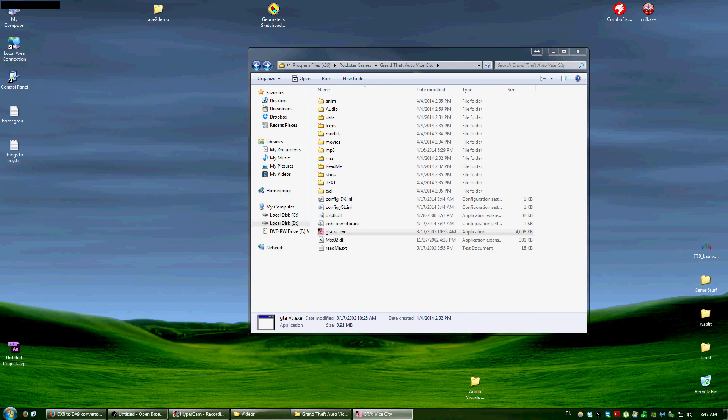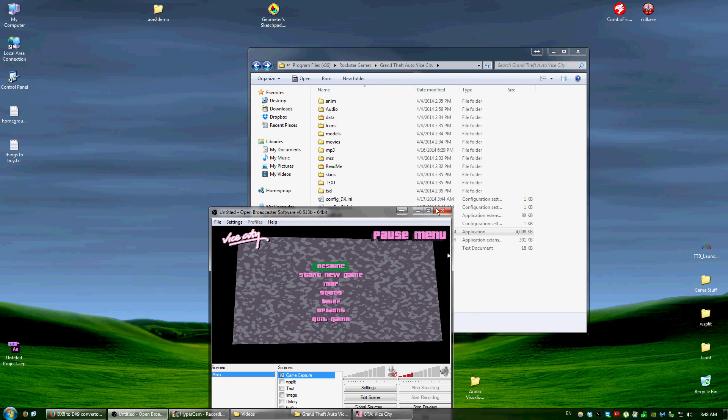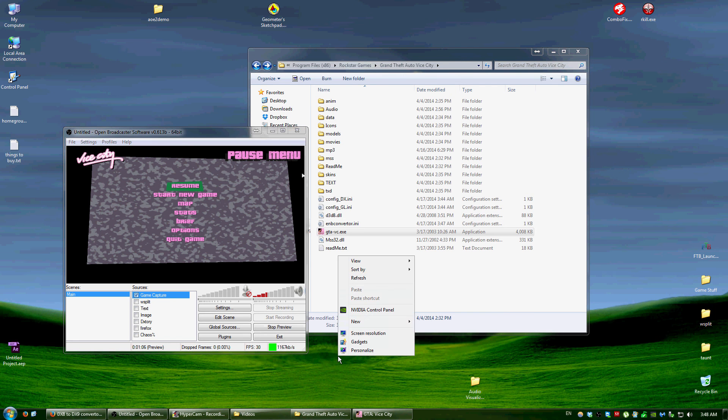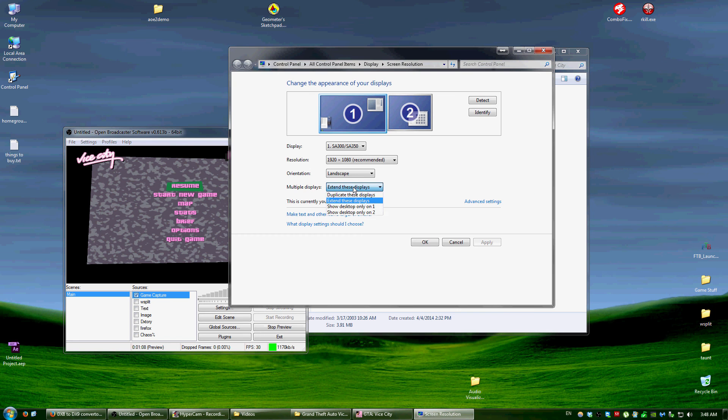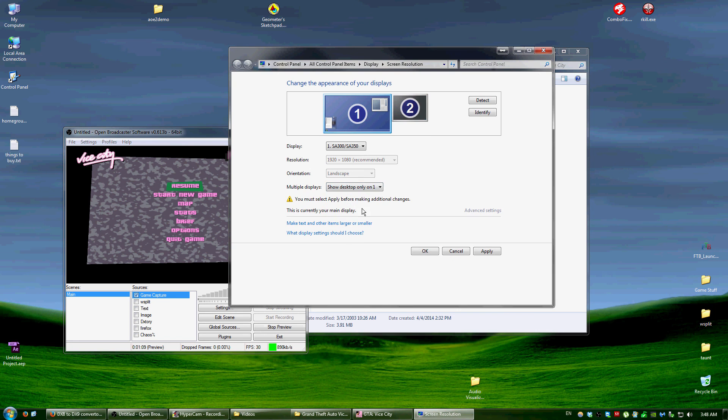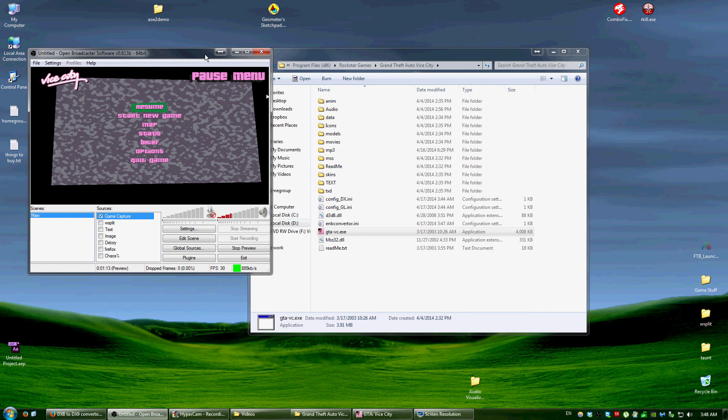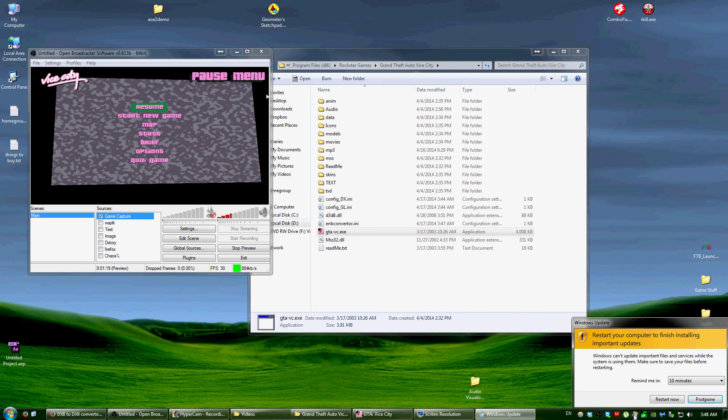Wait, you might not be able to see that. I have OBS on my other monitor. Okay, whatever. But the point is, it will capture the game. So that's basically how you can use the Game Capture in OBS to capture Vice City without using DX3 or anything. Thank you for watching.